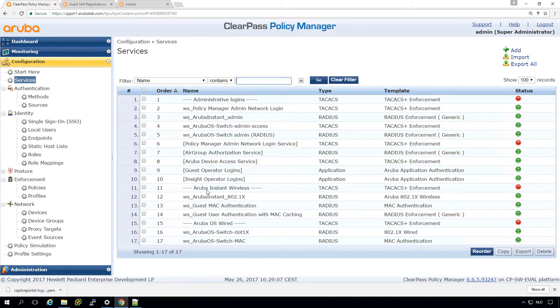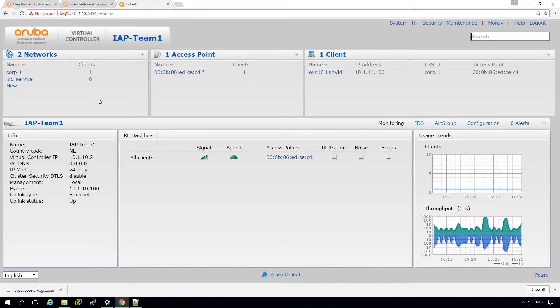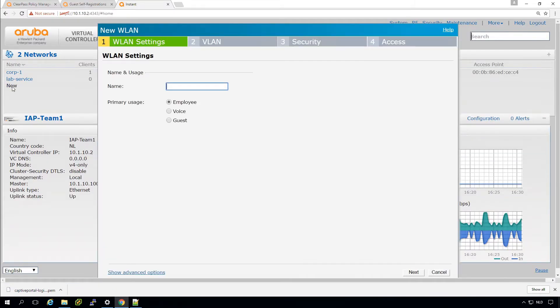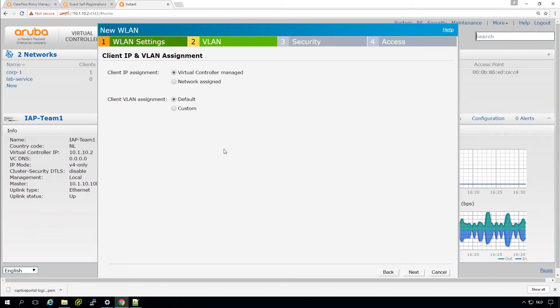So here we see the two services that we created. Here is our self-registration page that we created earlier on. So on the Instant AP, we can create a new network. And let's call that network Guest 1, and we'll pick the type of the network as Guest. So let's go to the next one.